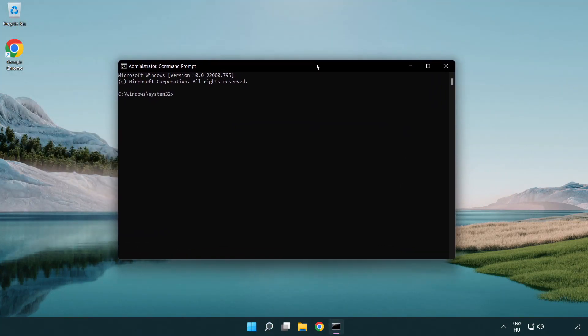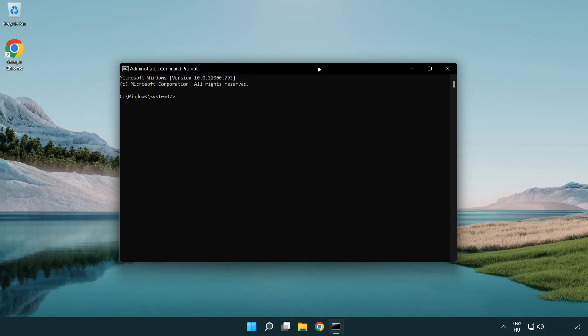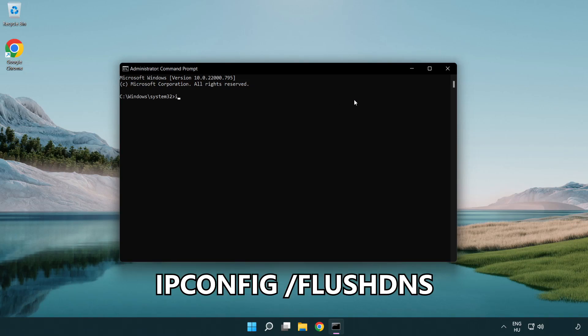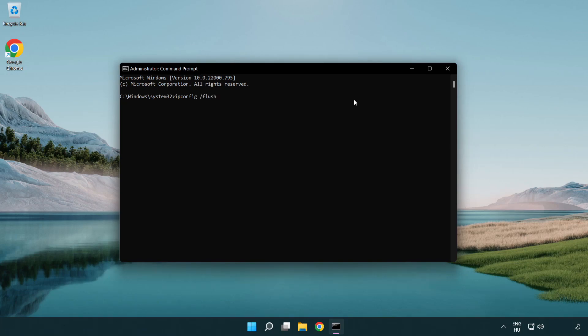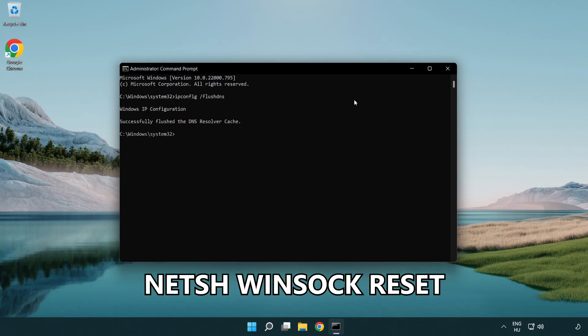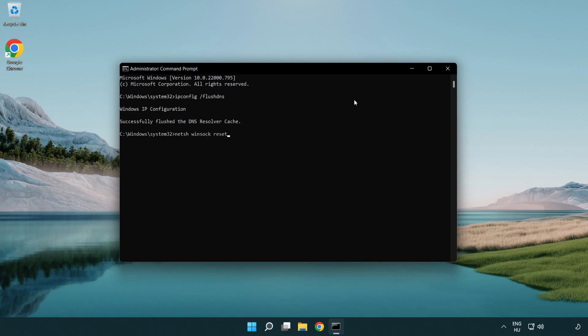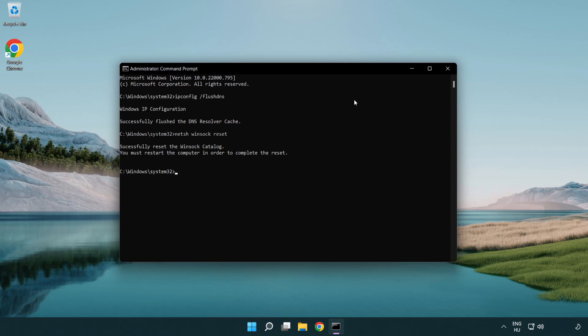Type the following mentioned commands one by one. IP config flush DNS. NetSH winsock reset. Exit.